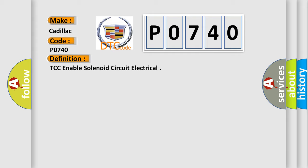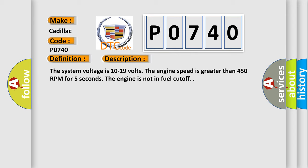And now this is a short description of this DTC code. The system voltage is 10 to 19 volts. The engine speed is greater than 450 RPM for five seconds. The engine is not in fuel cutoff.